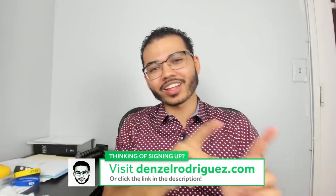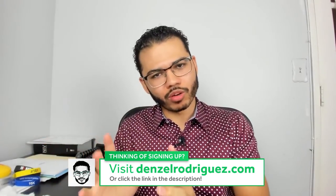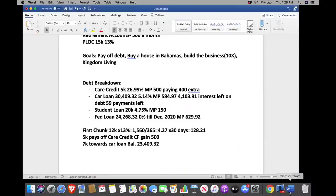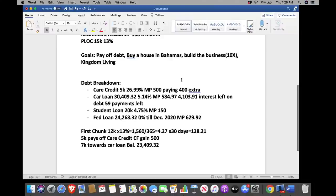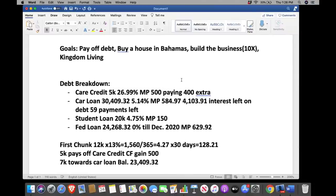Now that we have the template, we're going to take the next hour or so — maybe less — to look at a real case study. I'm going to share my screen. Let me know if you guys can see all of this information.